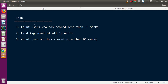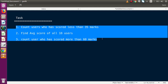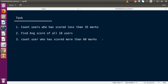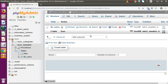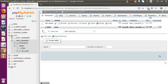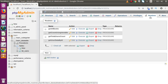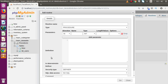We need to calculate all these tasks using a single stored procedure that takes three output parameters. Going back to phpMyAdmin, clicking on the database, inside the Routines section I'm going to create a stored procedure. This stored procedure will give all three outputs: less than 35, average score, and more than 60. Let me click on 'Add Routine' and name it get_task_points.